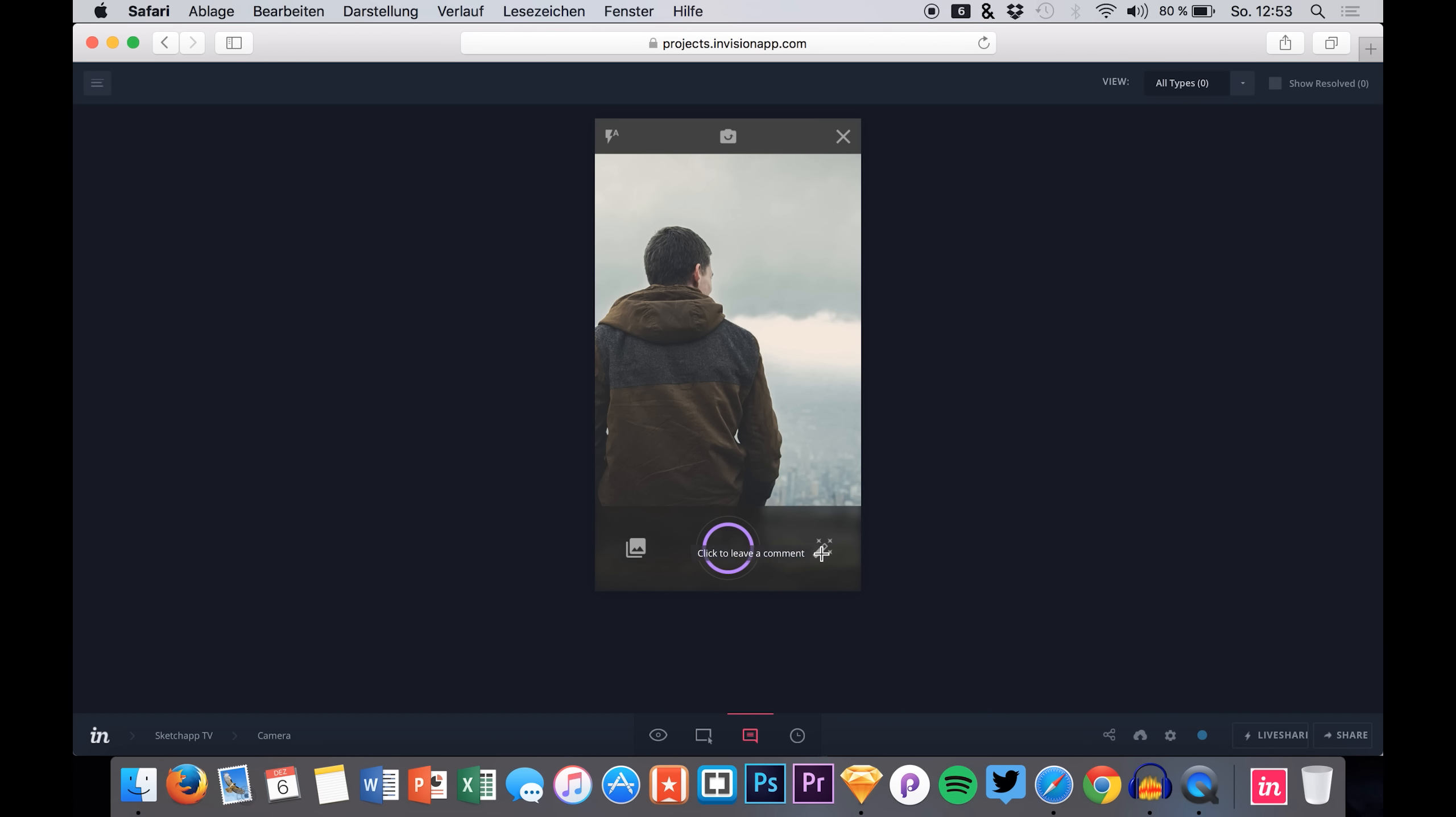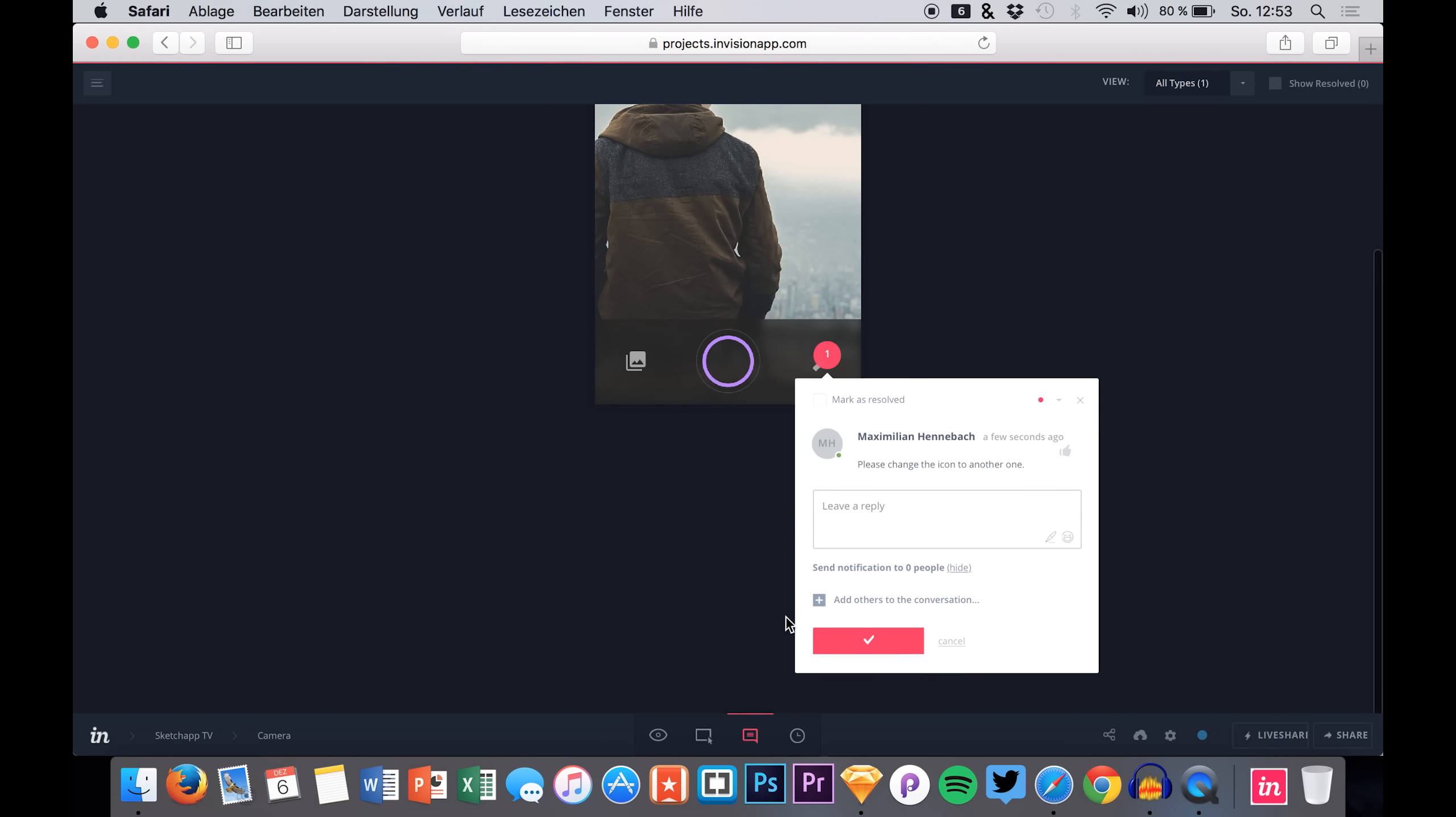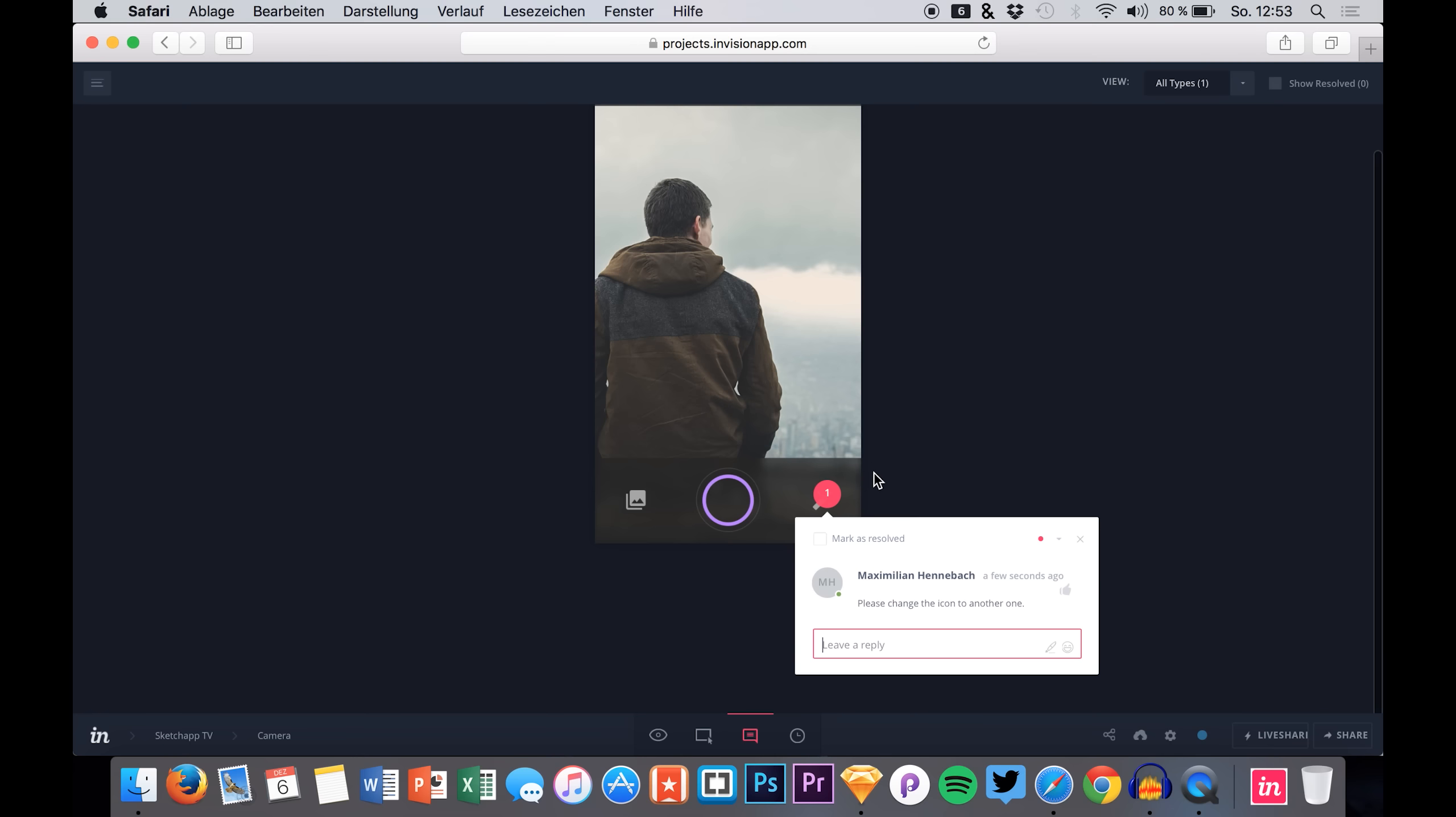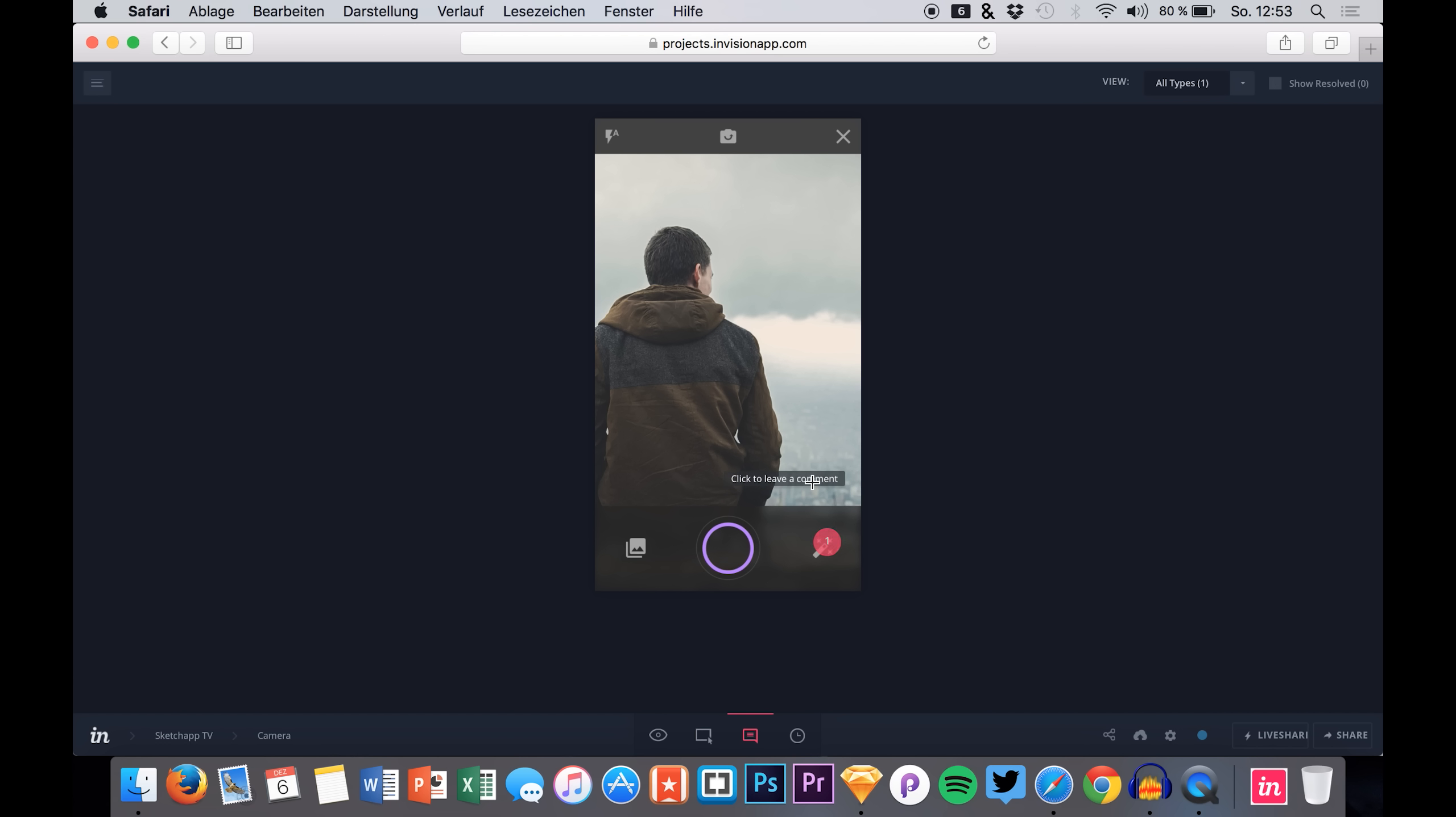You can also hit the comment mode to add a comment. For example, if you don't like the icon I placed right here, you can say please change the icon to another one. So you post the comment and your other teammates can simply leave a reply here on this comment, and you can really collaborate right in InVision. It is quite nice.